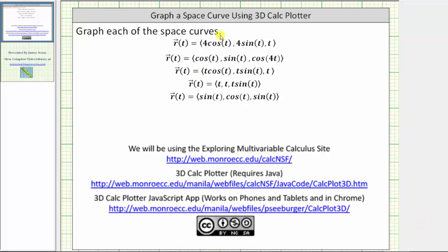We're asked to graph each space curve given by the vector functions. We will be using the 3D Calc Plotter JavaScript app from the Exploring Multivariable Calculus site. As we graph these space curves, we should be thinking about what it is about the equations of the x, y, and z components that make the curves behave as they do.